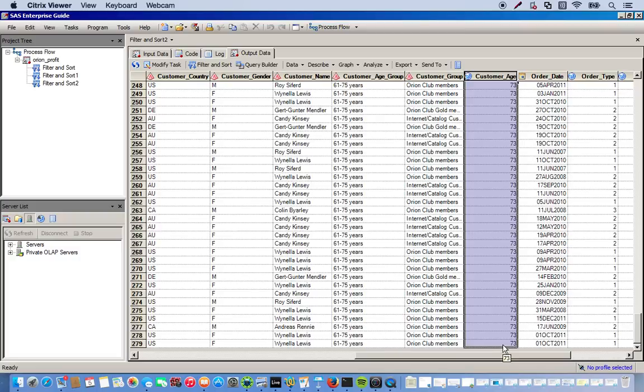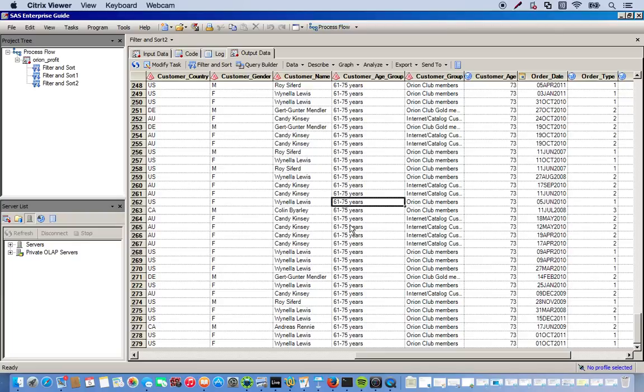So these are very simple examples of what you can do with the filter and sort task. But clearly it's a very powerful tool. And it's something that you should really practice using because in practice it'll help a lot in the real world.